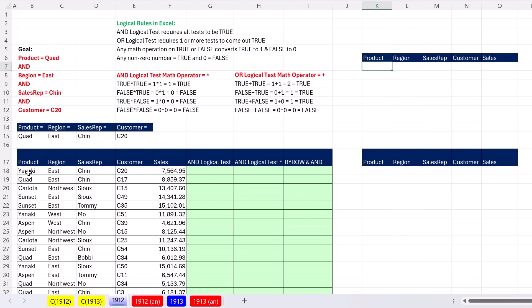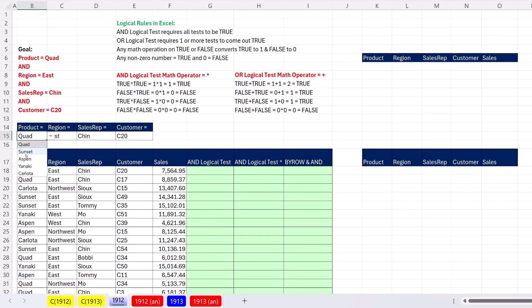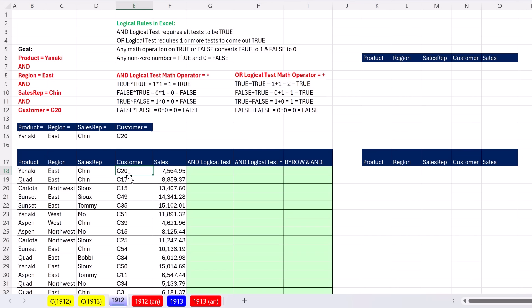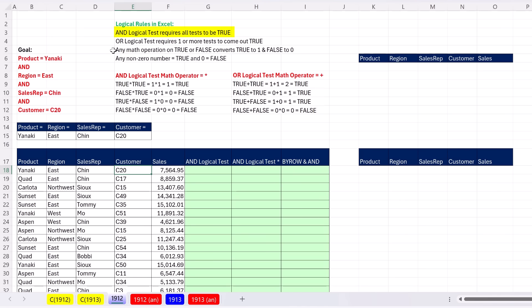What that means is only when we get one, two, three, four trues - Yanaki, if I change this to Yanaki, we'll get a true, east, east, chin, chin, C20 equal to C20. Only when we get those four trues, then that signals filter to take the entire record, including sales, and bring it off to the side. An AND logical test requires that all tests must be true. Next video, when we do an OR logical test, we'll see that one or more tests have to come out true.